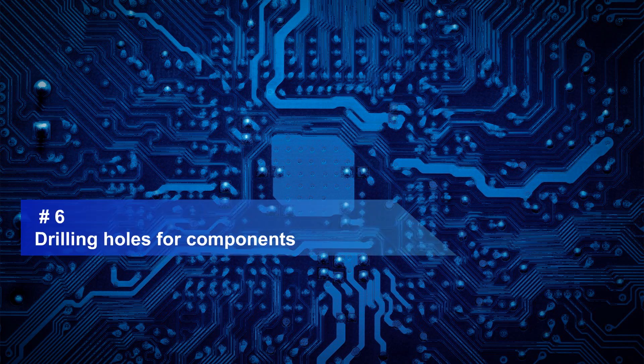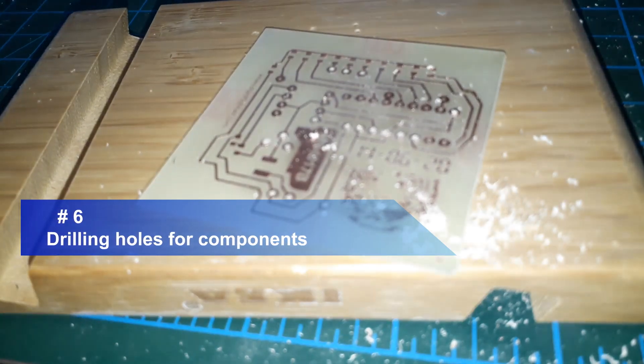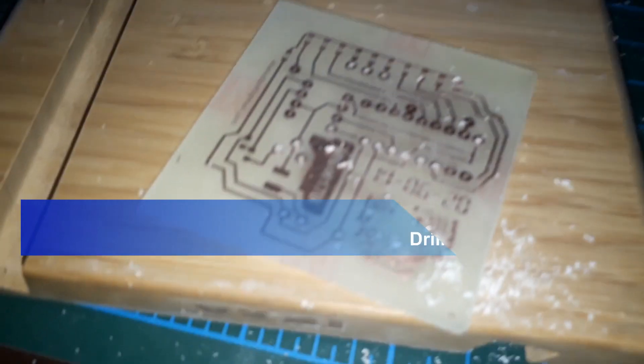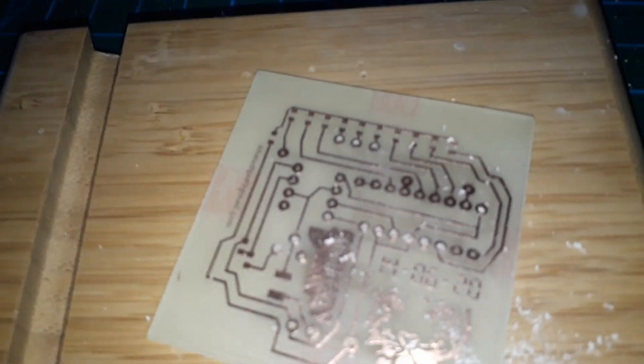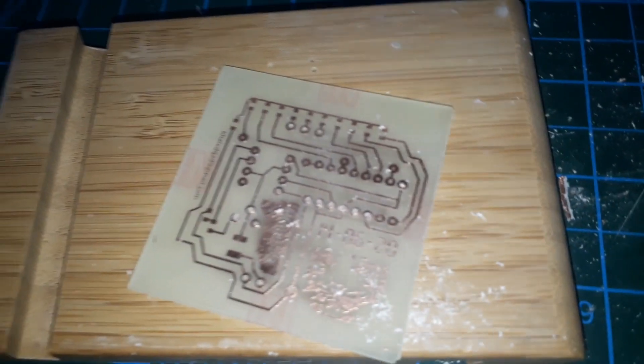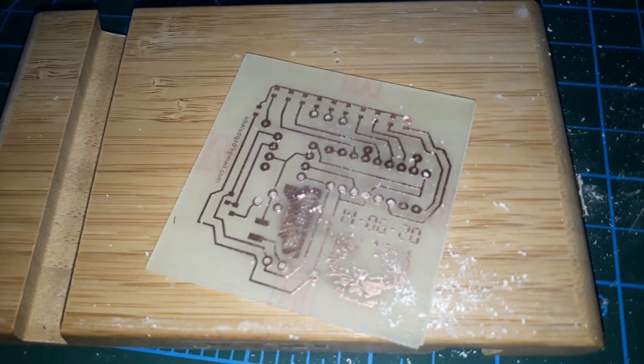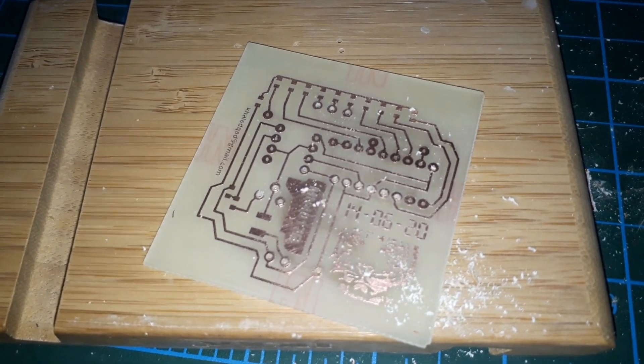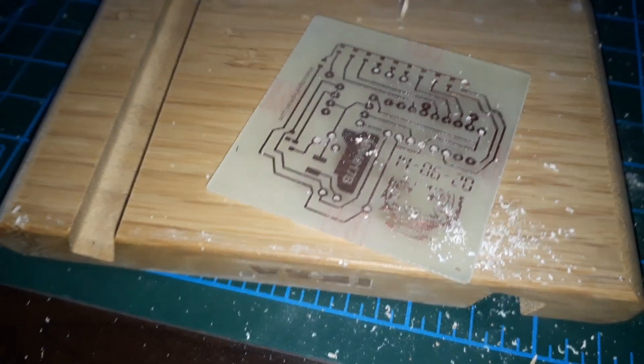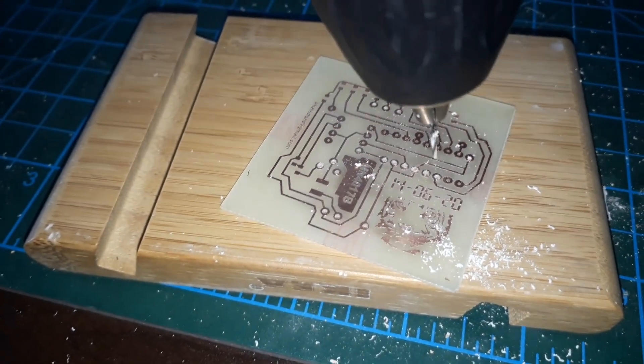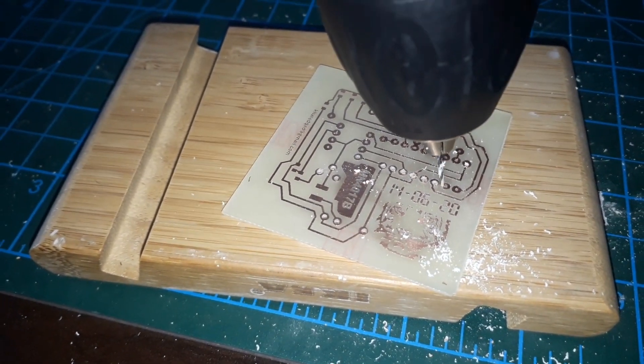Drilling holes for the components. And since I'm using the DIP type, I have to drill holes in the PCB so I can fix the components on the board.